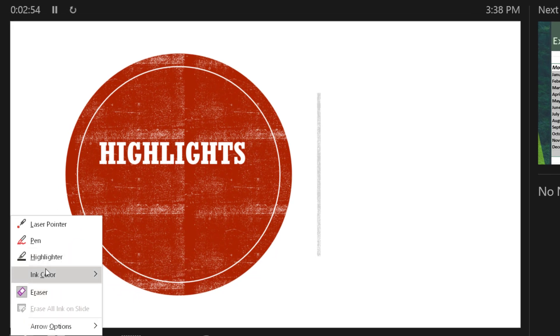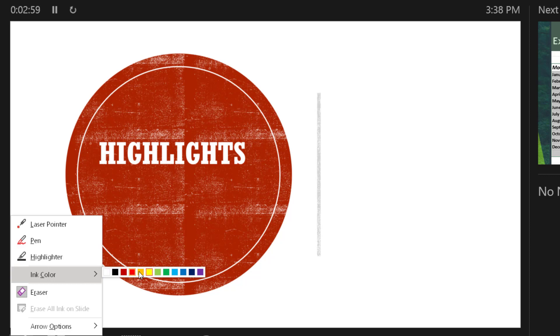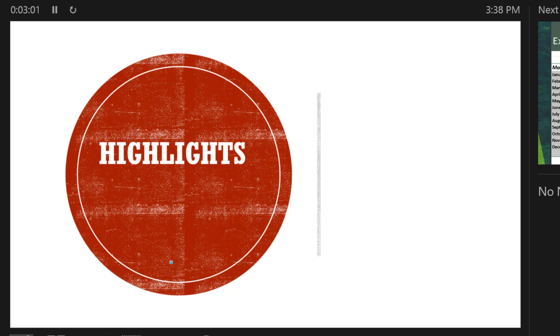Now the highlighter also allows you to change the highlighter color. Its normal default would be yellow, but you can change it to, say, light blue.